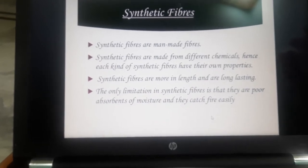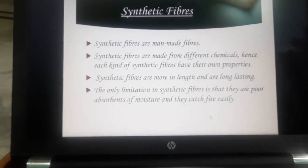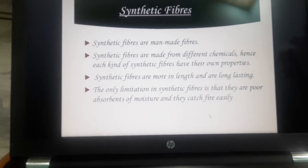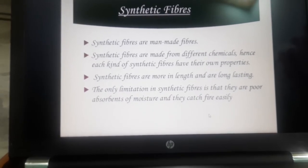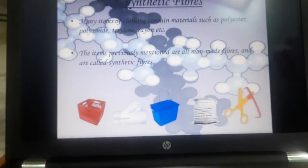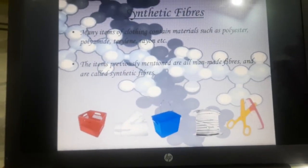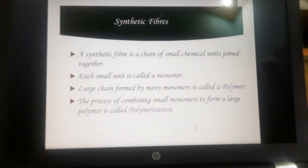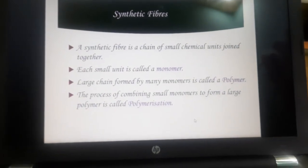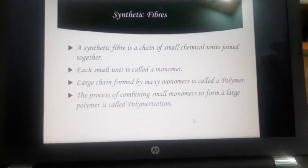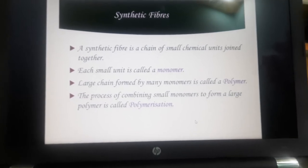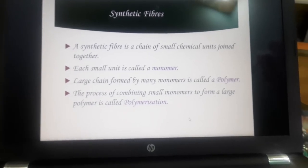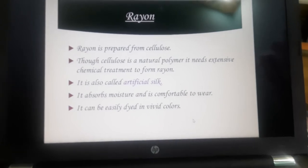Synthetic fibers are artificial, or we can say man-made fibers. They have their own advantages — they are stronger and long-lasting — but the limitation is that they do not absorb sweat; they are poor absorbers of moisture. A synthetic fiber is a chain of small units joined together. Each small unit is known as a monomer, and the large chain formed is known as a polymer. The process is known as polymerization.